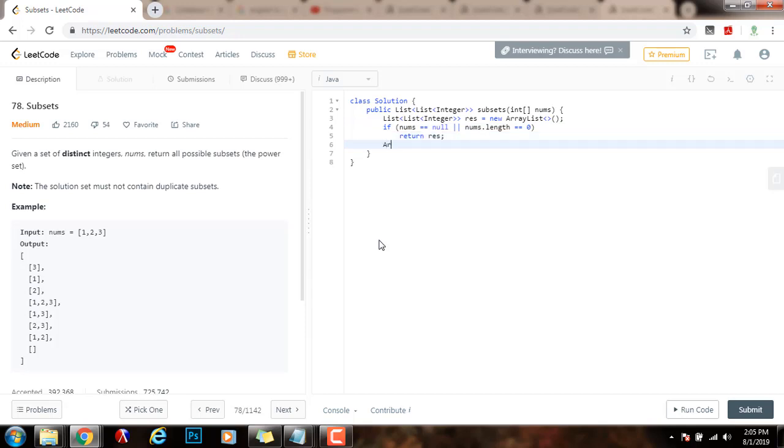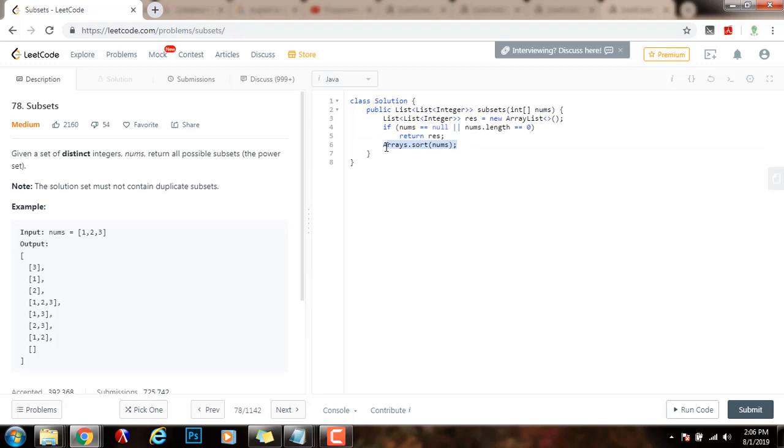Then, I want to sort. Arrays.sort nums. In this problem, it is not necessary to sort, but because I want the output to be in ascending order, I will do so. It's not going to give you any problem if you don't sort, in this case, because all the numbers are distinct.